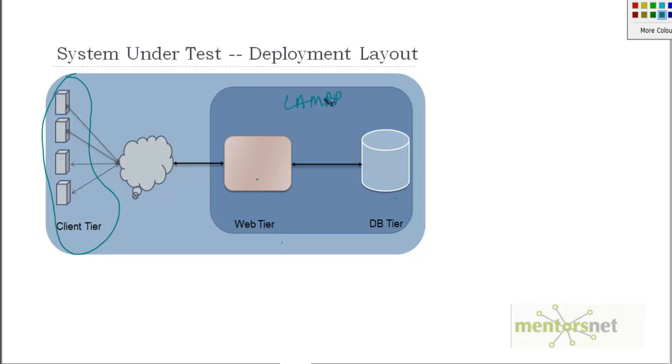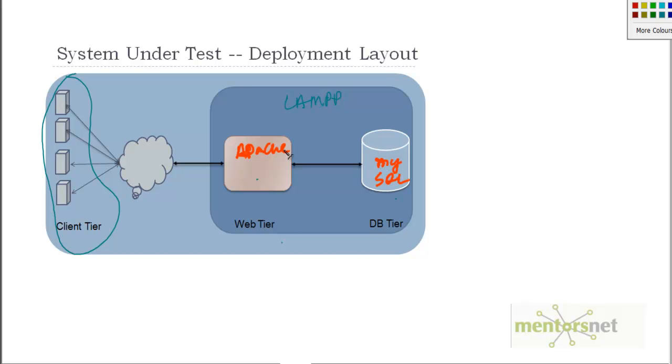This software stack is called LAMP. This is MySQL database and this is Apache web server with PHP installed in it. On top of that we are installing the Moodle system.